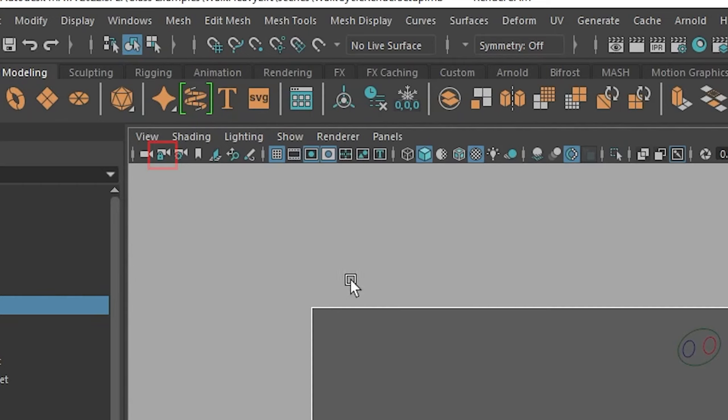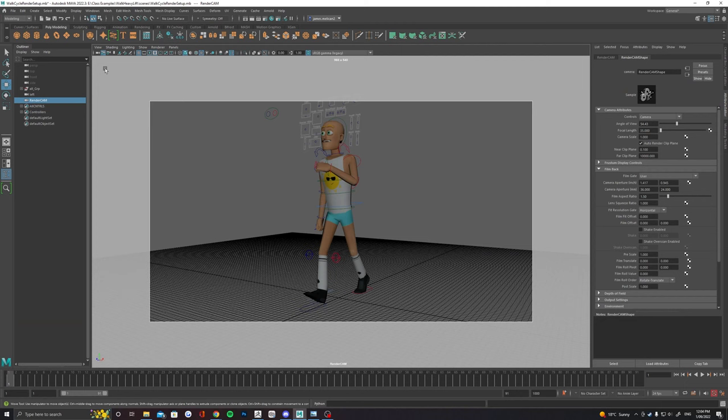When you're happy with the shot, head up to the top here and look for this lock camera button. This will make sure that we don't lose this shot.